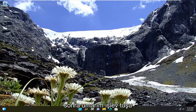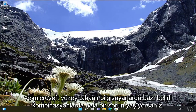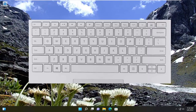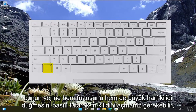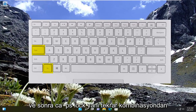And then hopefully the function keys should resume their functionality as expected. And if you're still having a problem, in some certain combinations on Microsoft Surface-based computers, you may have to toggle the Fn lock by holding both the Fn key and the Caps Lock button instead. So I'll have an image of that too — Fn and then the Caps Lock.